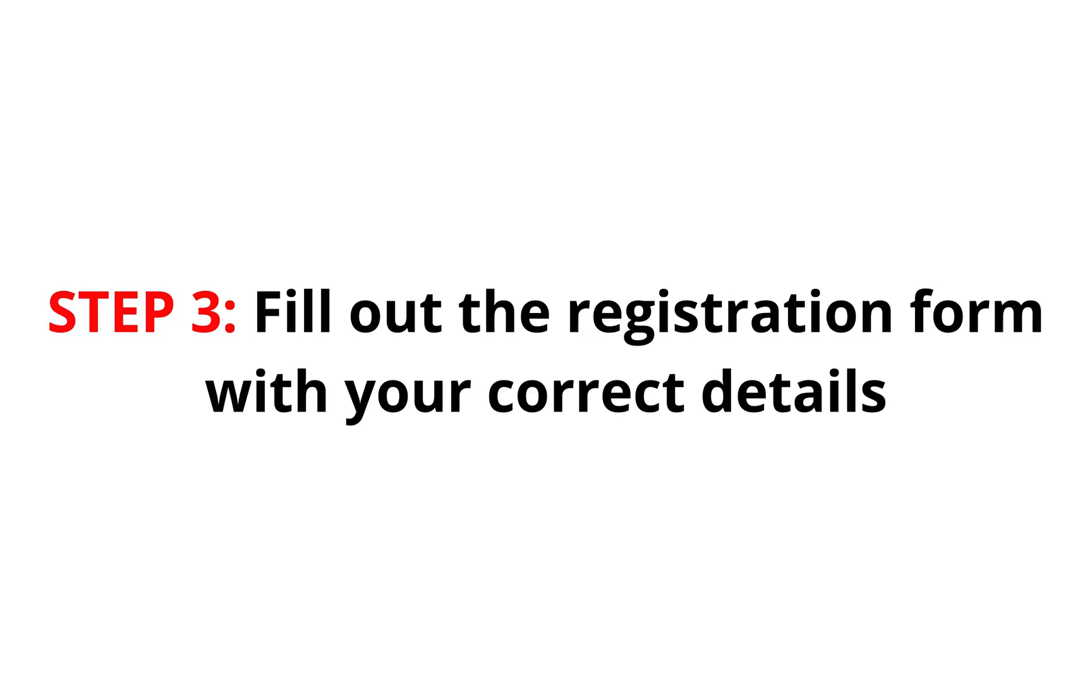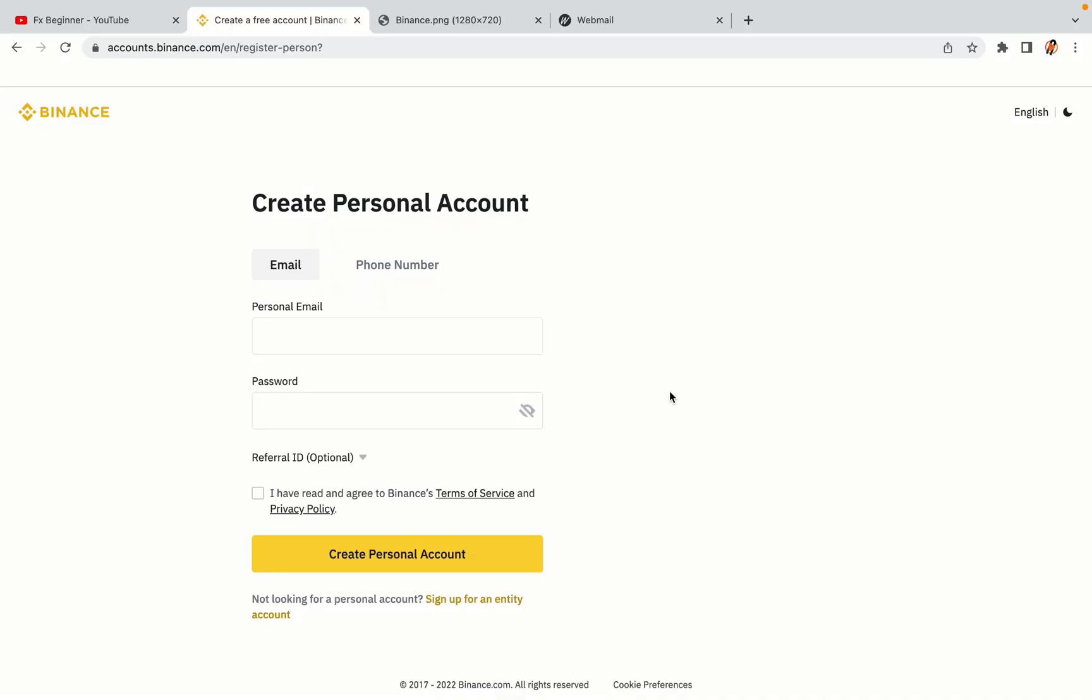Step 3. Fill out the registration form with your correct details. Type in your email address and use a strong password to secure your account. When you're done filling out the form, tick the box and click on the Create Personal Account button to register your account.